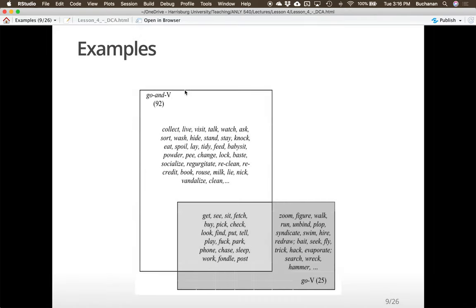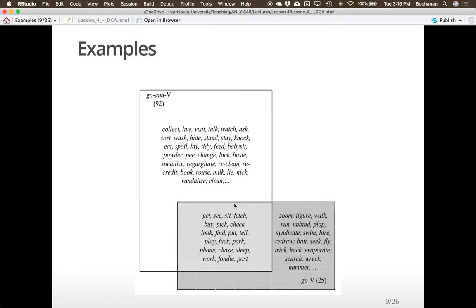Looking at a picture of the results: 'go and verb' includes collect, live, visit, talk, wash, vandalize, milk, nick. 'Go verb' includes zoom, hack, evaporate. And an overlapping set — go get, go see, go sit — can appear in either slot. We try to interpret what these different meanings are, understanding they are not perfectly synonymous, although there is clear overlap, but there is a separation between what can go in a 'go and verb' slot versus a 'go verb' slot.